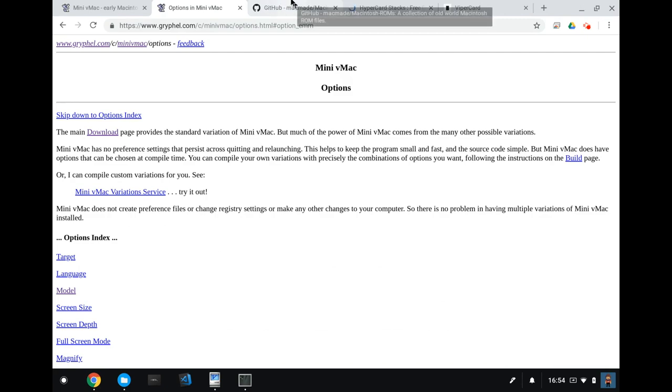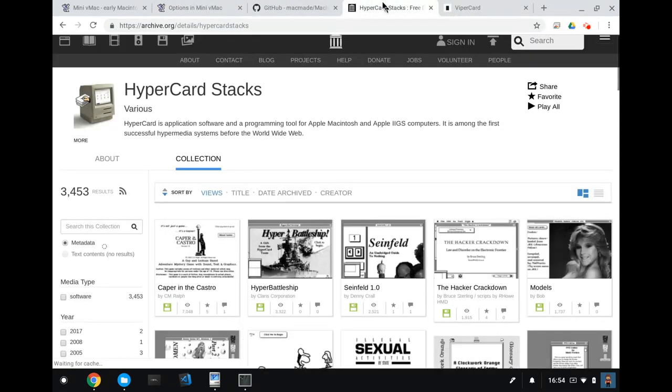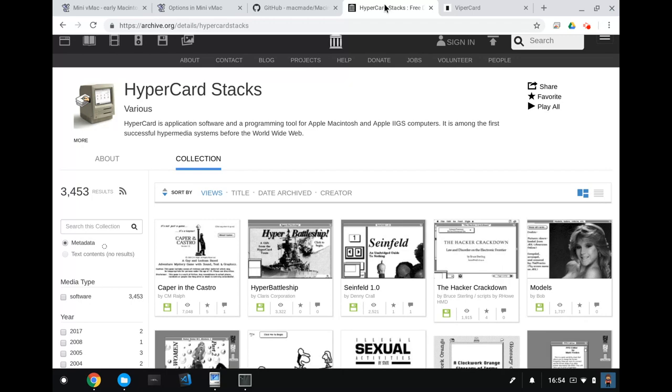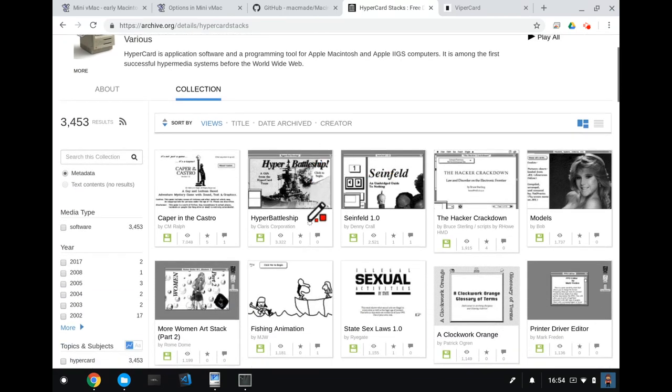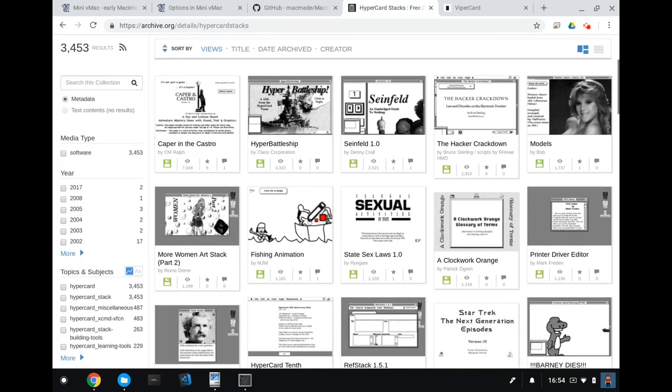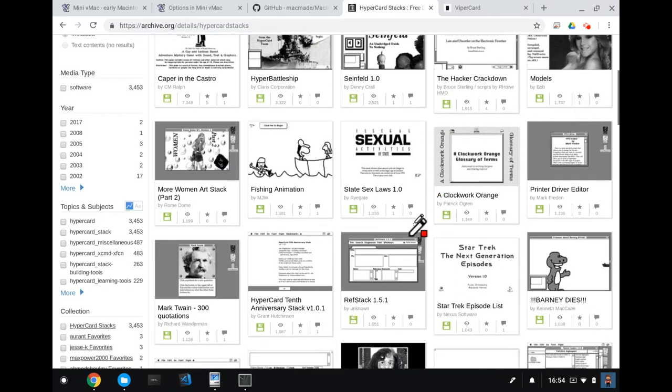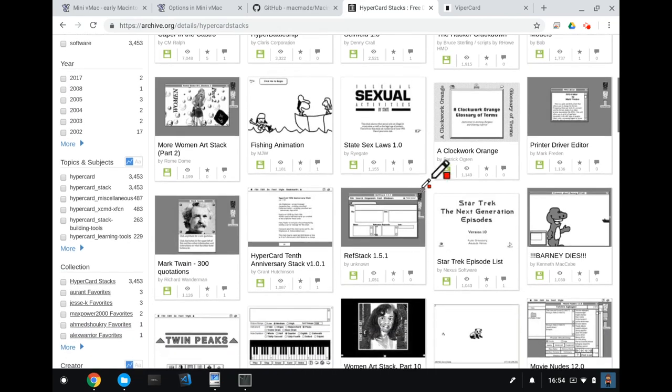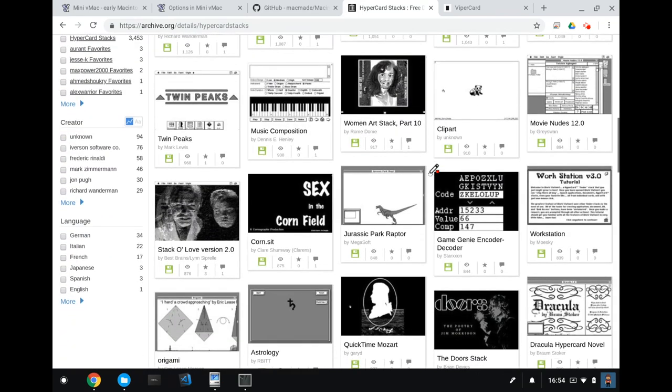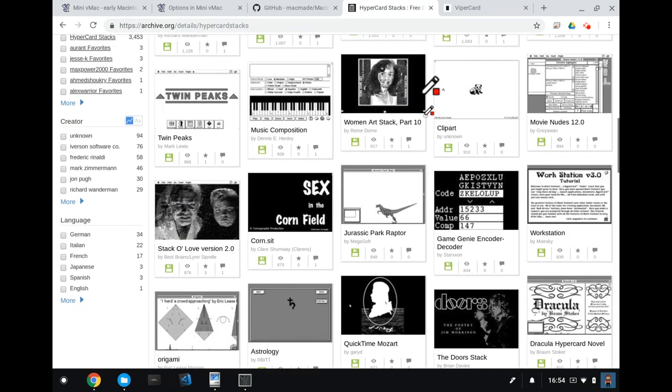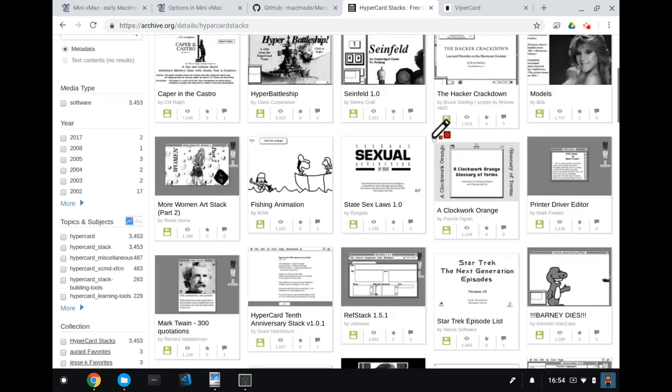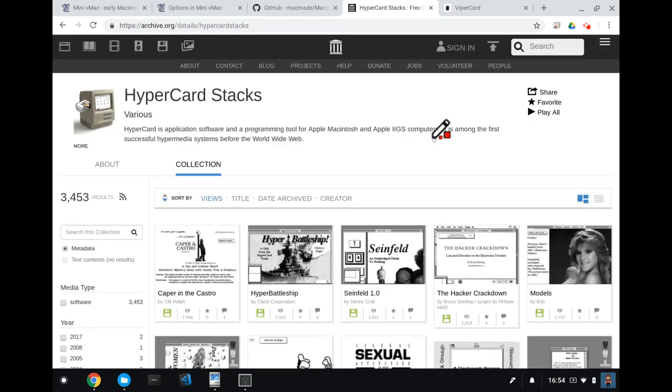So some other interesting pages that you should probably check out. Again, I've mentioned this one in past talks, but here's the hypercard stack collection on the internet archive. This is for nominal collection. It's got three and a half thousand results in it. And it's got everything, hyperbattleship, Seinfeld, models, state sex laws, women art, that looks creepy. Okay, so there's a lot of random crap in there. But there's a few gems. There's a few gems in there. I recommend checking it out.